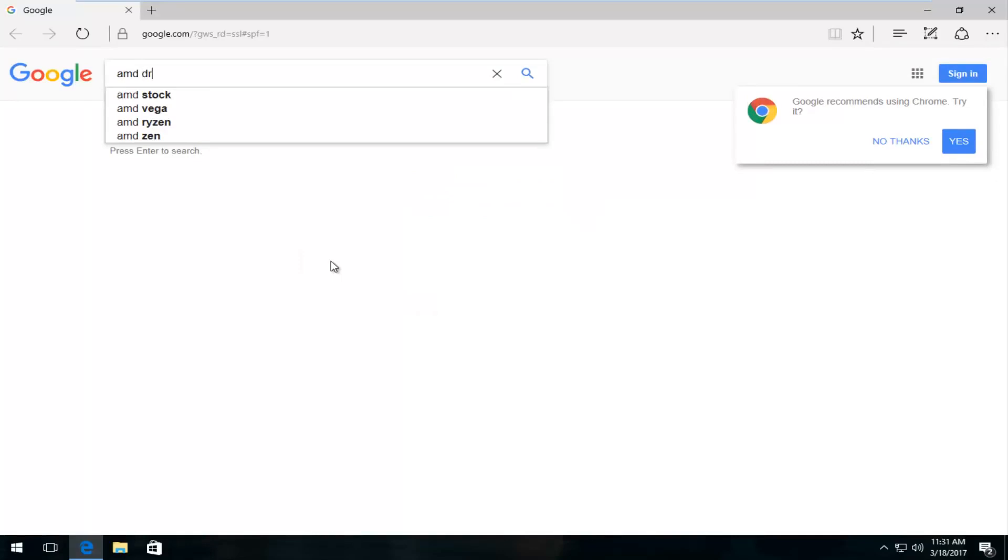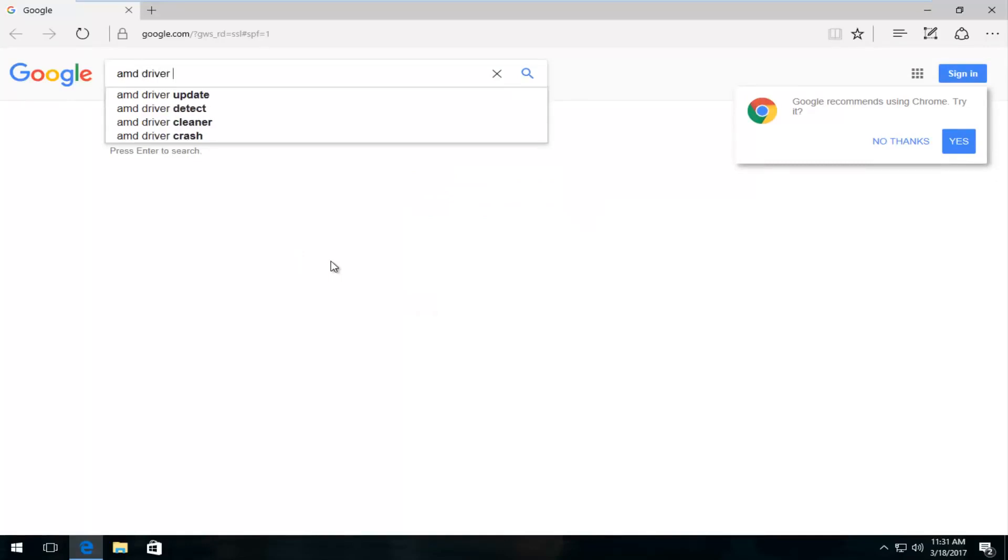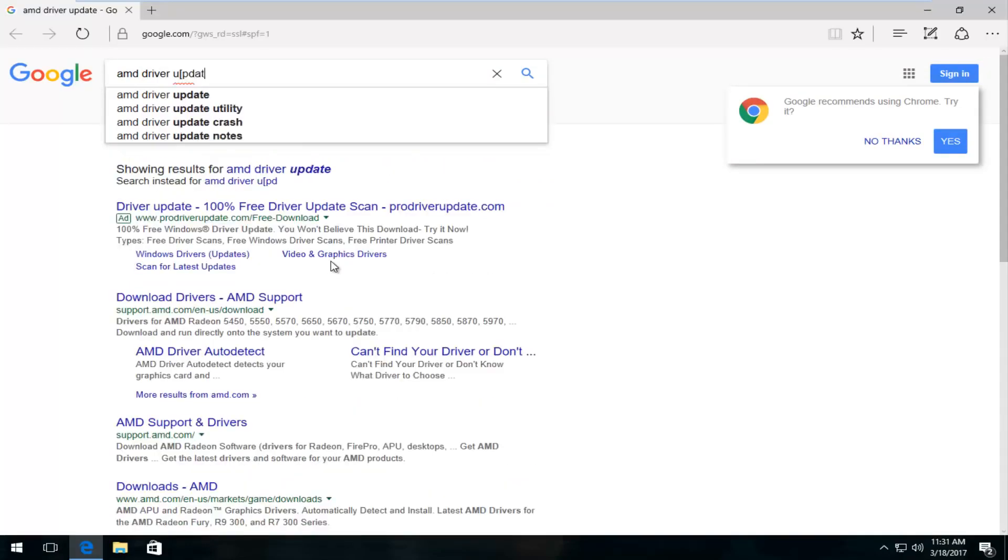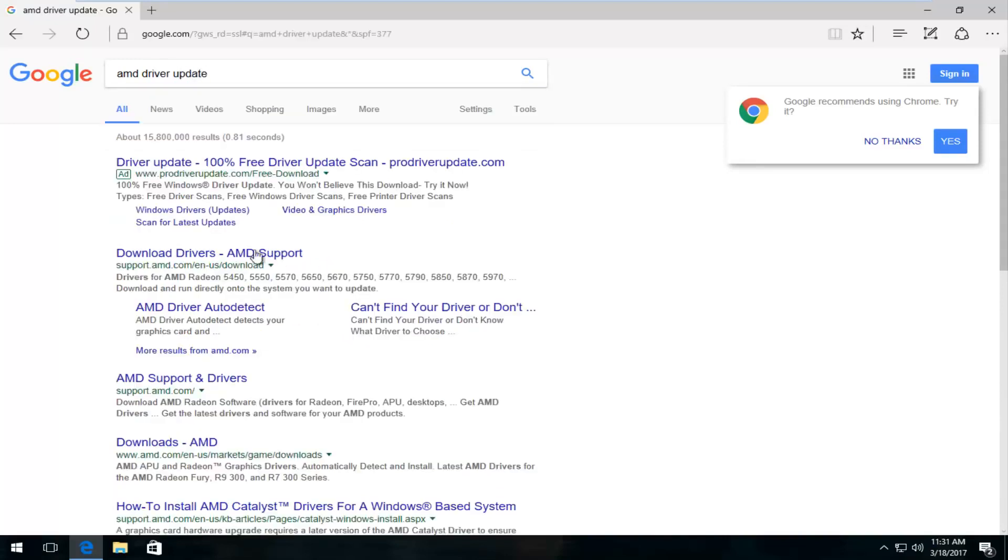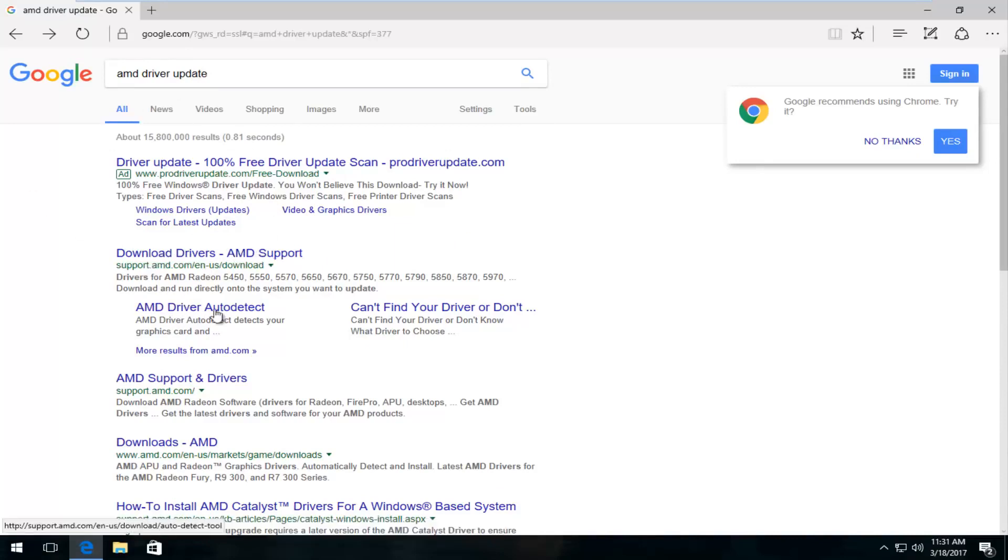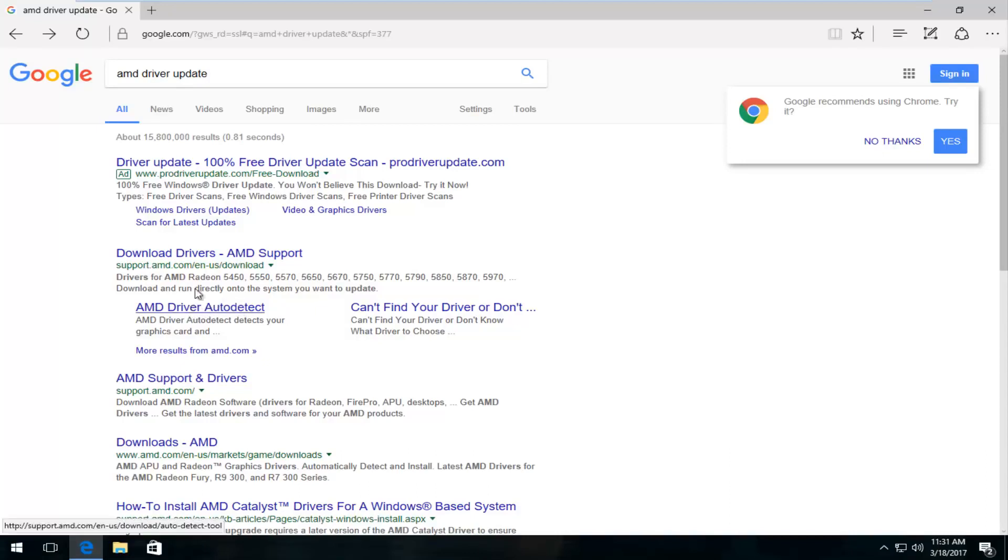So we're going to do AMD driver update. There's a variation of this, it doesn't have to be the exact same thing. Underneath download drivers on the Google page we can see there's something that says AMD driver auto detect. You could probably also Google that as well, get directly to it. So we're going to actually open that up.